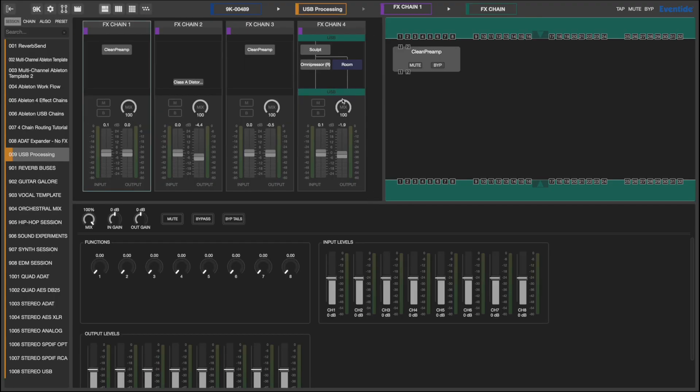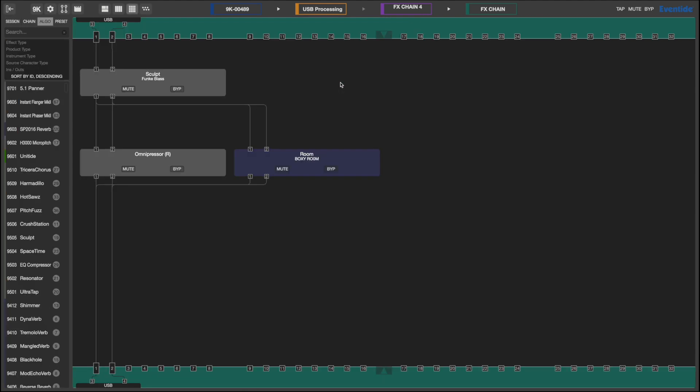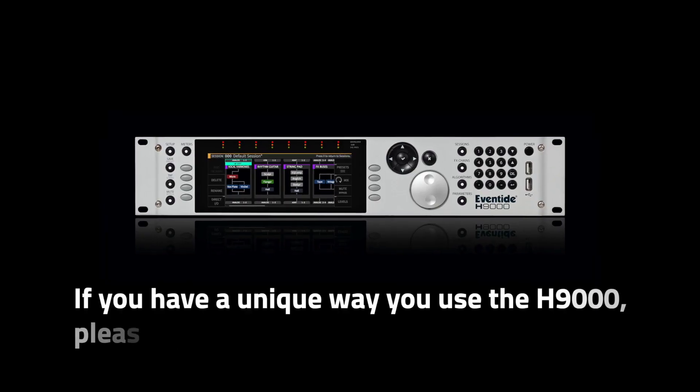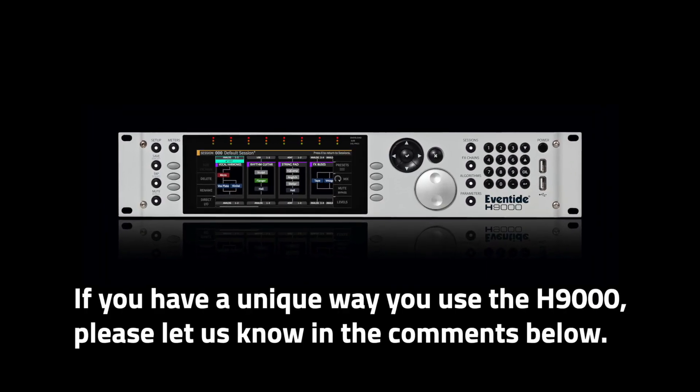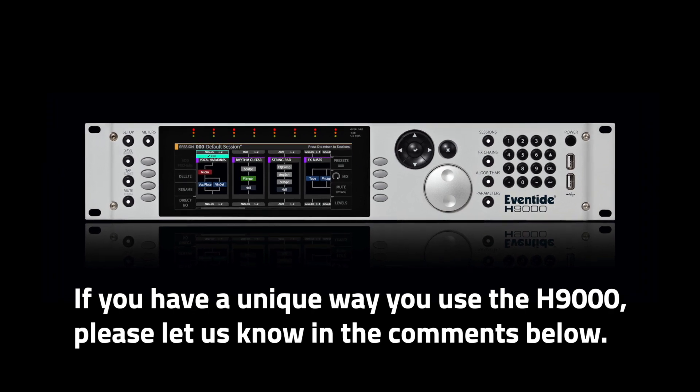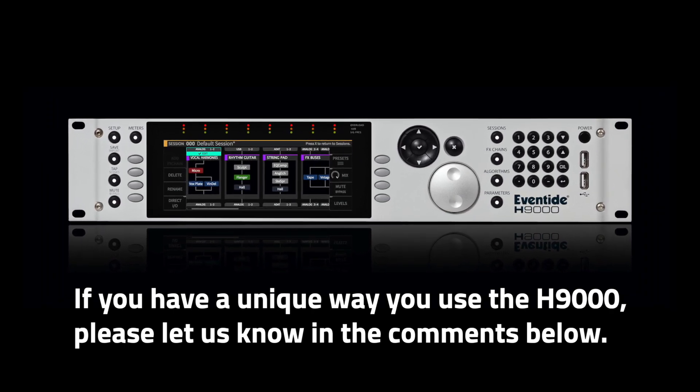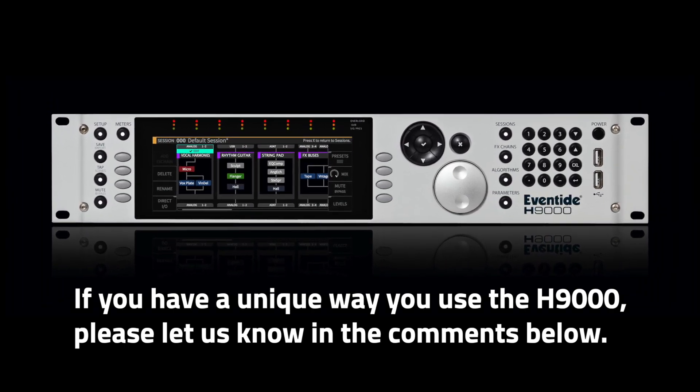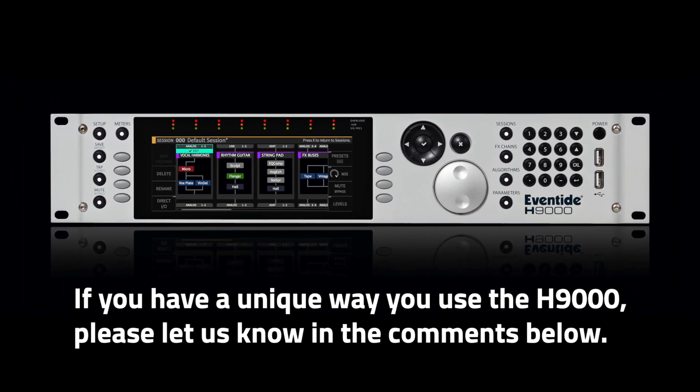These are just a few of the ways to use an Eventide H9000 in your existing audio setup. If you have a unique way that you use the H9000, please let us know in the comments below. On behalf of Eventide Audio, thanks for watching.